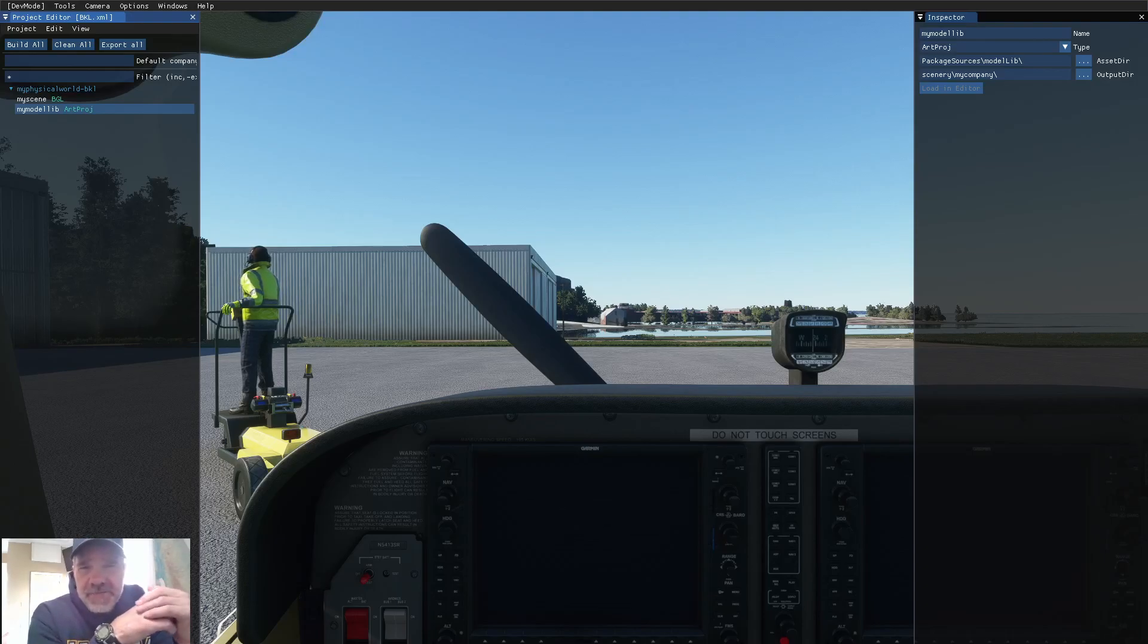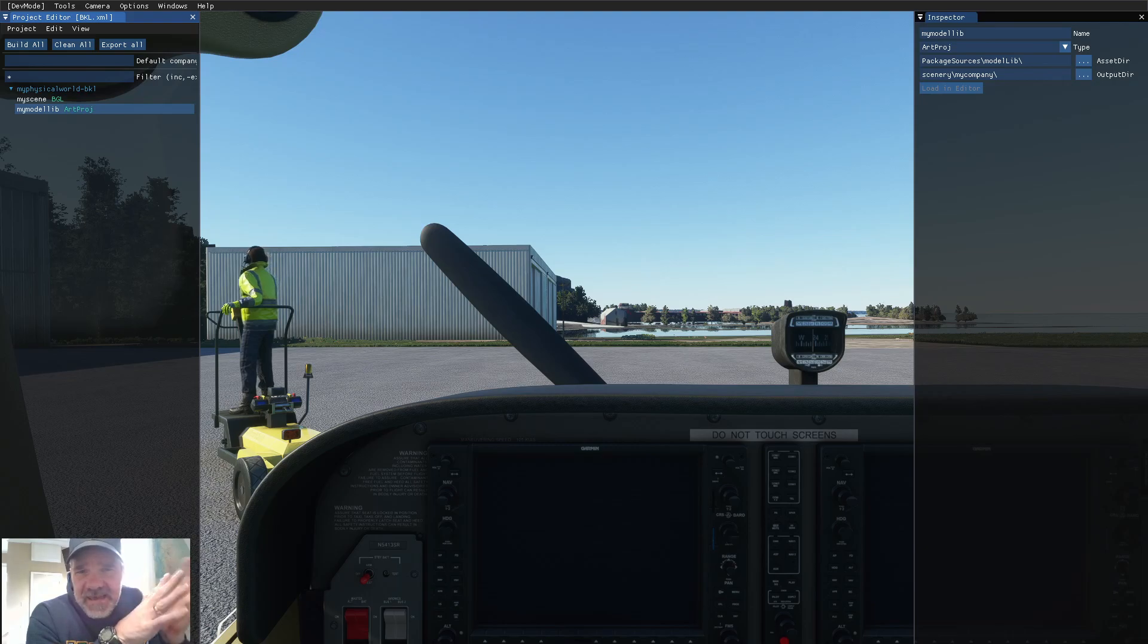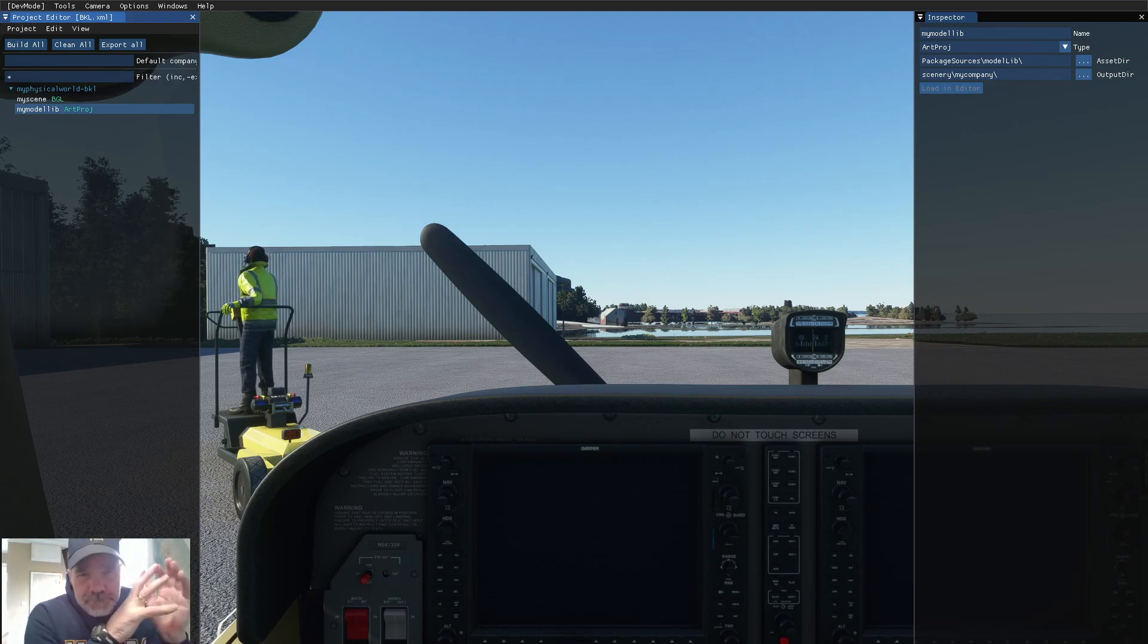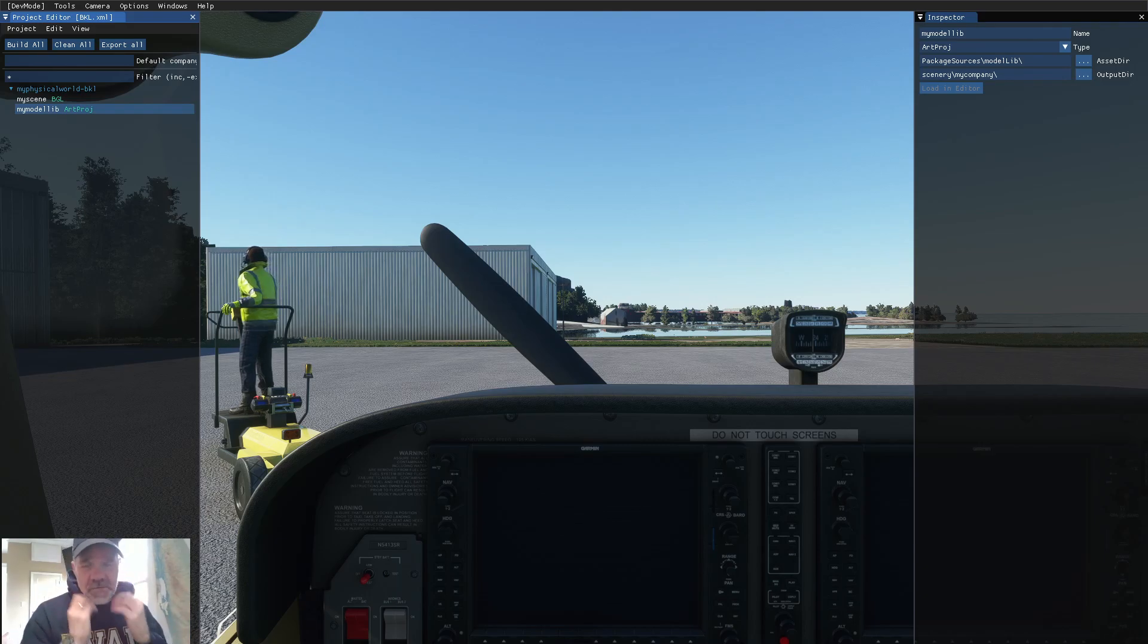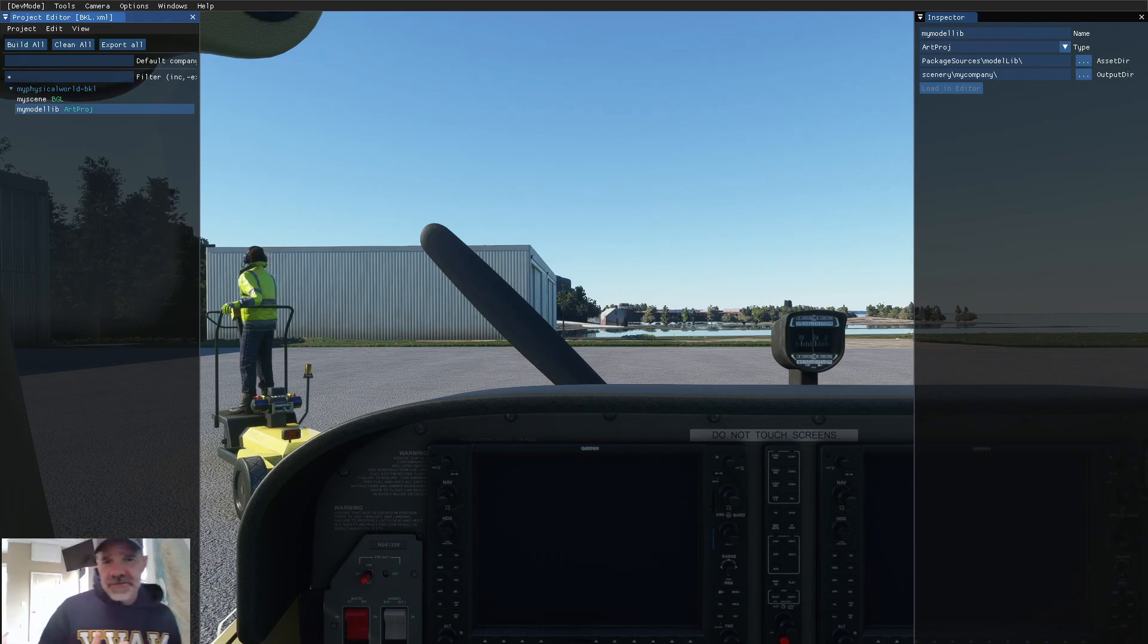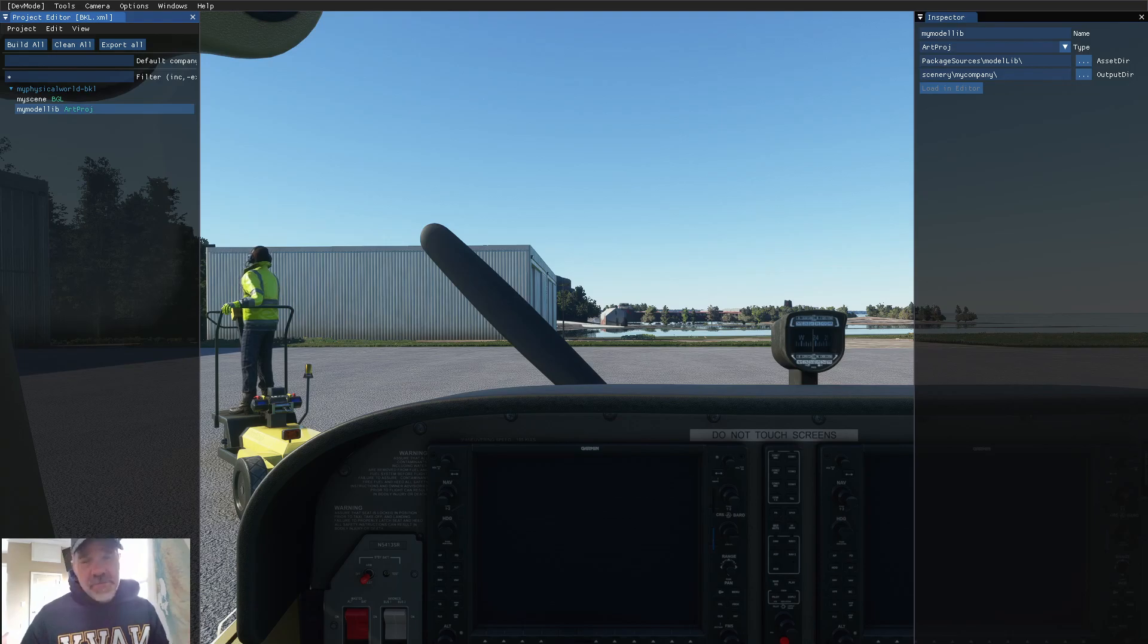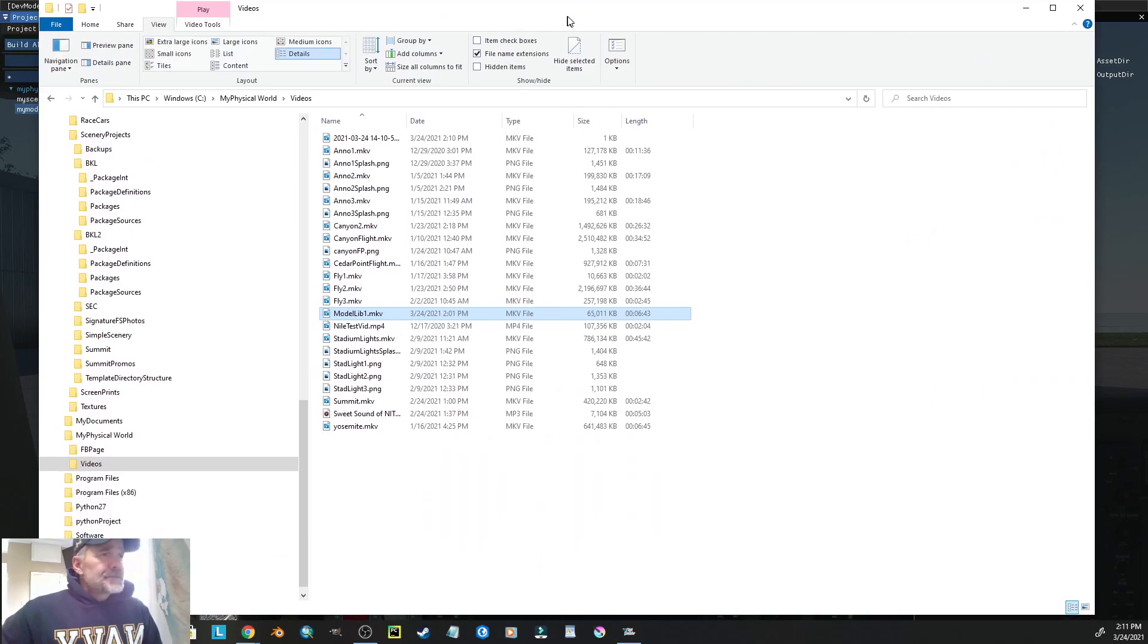Hey everybody, welcome to a Microsoft Flight Simulator SDK tip video. Most of you that develop software already know this, but for you people that are just getting into it, or some people that just don't know, this video might be for you.